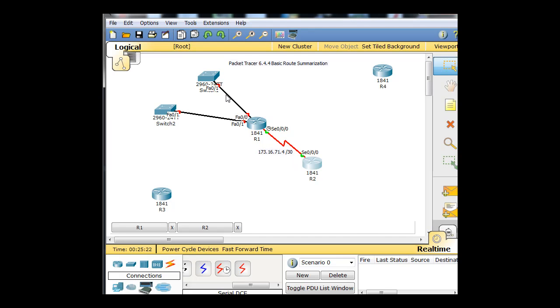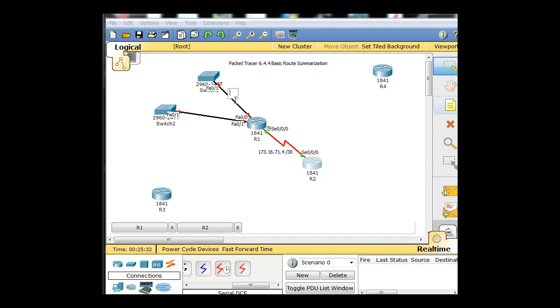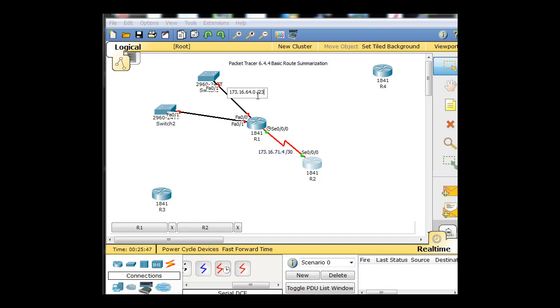Our next two networks that we have to lay out are these two networks here coming off of the router to these switches. There's no hosts really attached but that's fine.